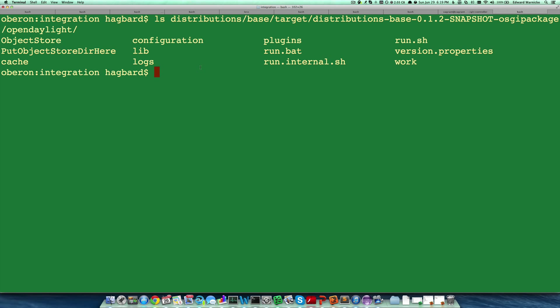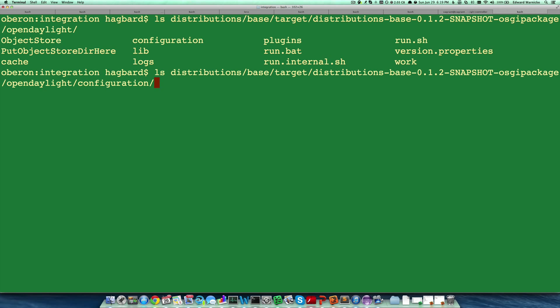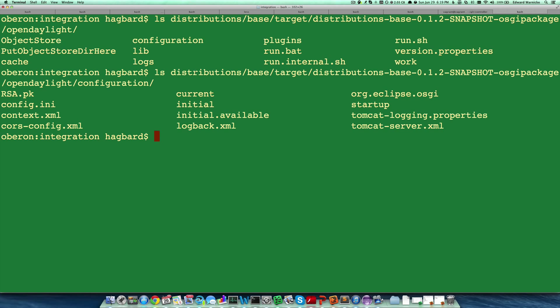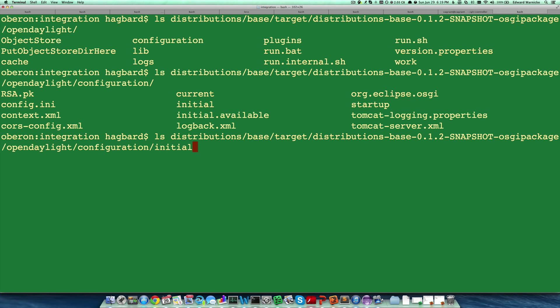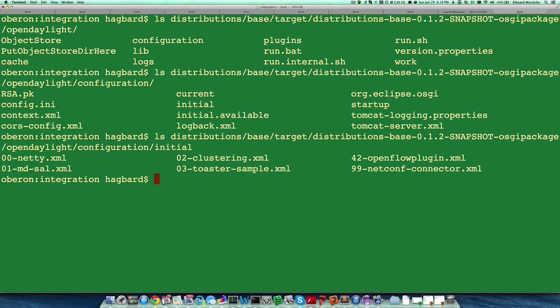If we drill further into the configuration subdirectory, we will notice that there is a subdirectory initial. If we drill even further down into initial, we see that there are a series of filenames starting from 00netty.xml and going to 99netconfconnector.xml.